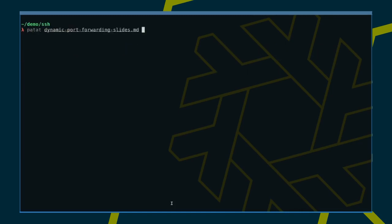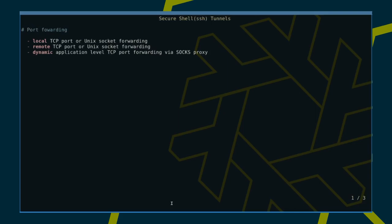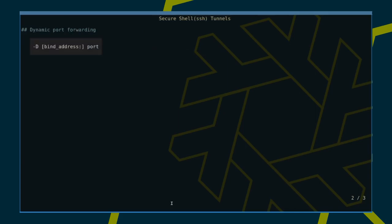As you know, SSH supports local, remote and dynamic port forwarding. For dynamic forwarding, there's just a single command line option, dash d, followed by the optional bind address and the port to listen on.